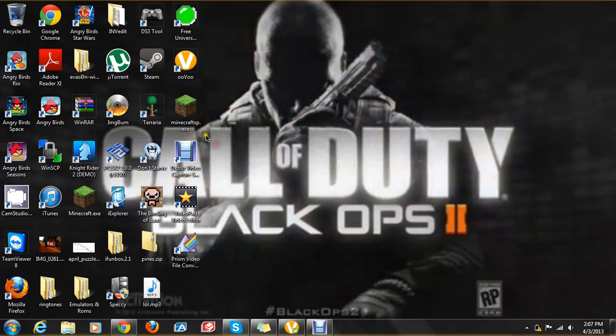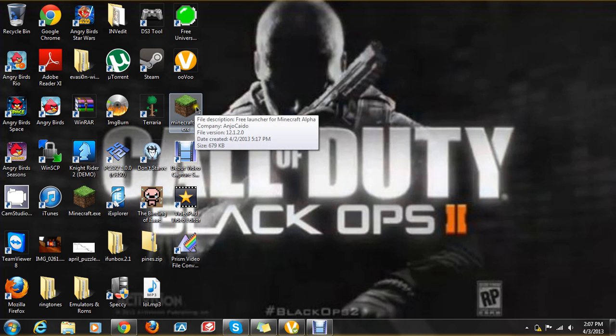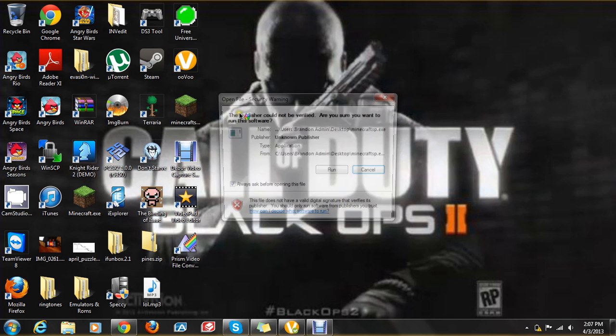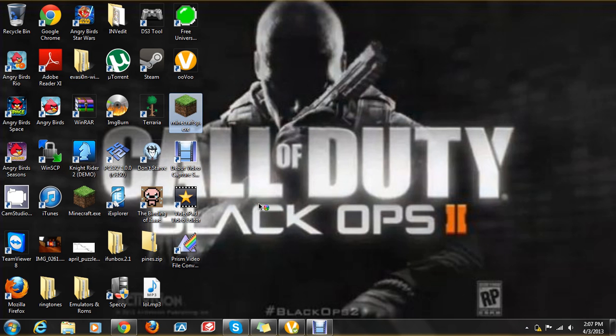Basically what you do is you download and install it. Not install, all you have to do is download it and then you double click on it. You click on run. And let's wait for it to open up.